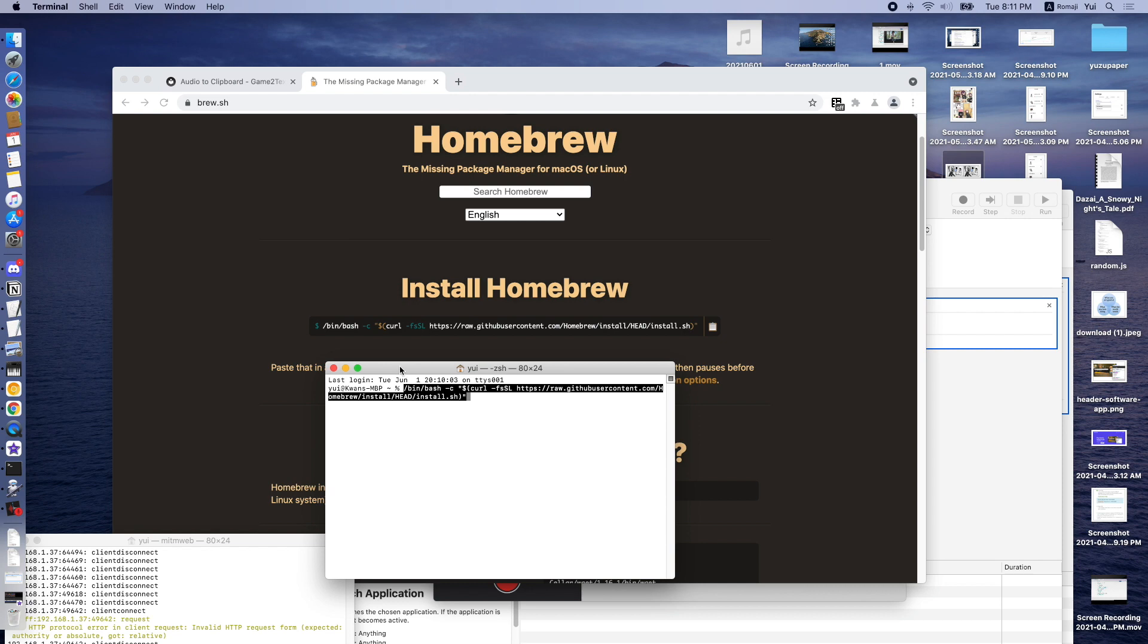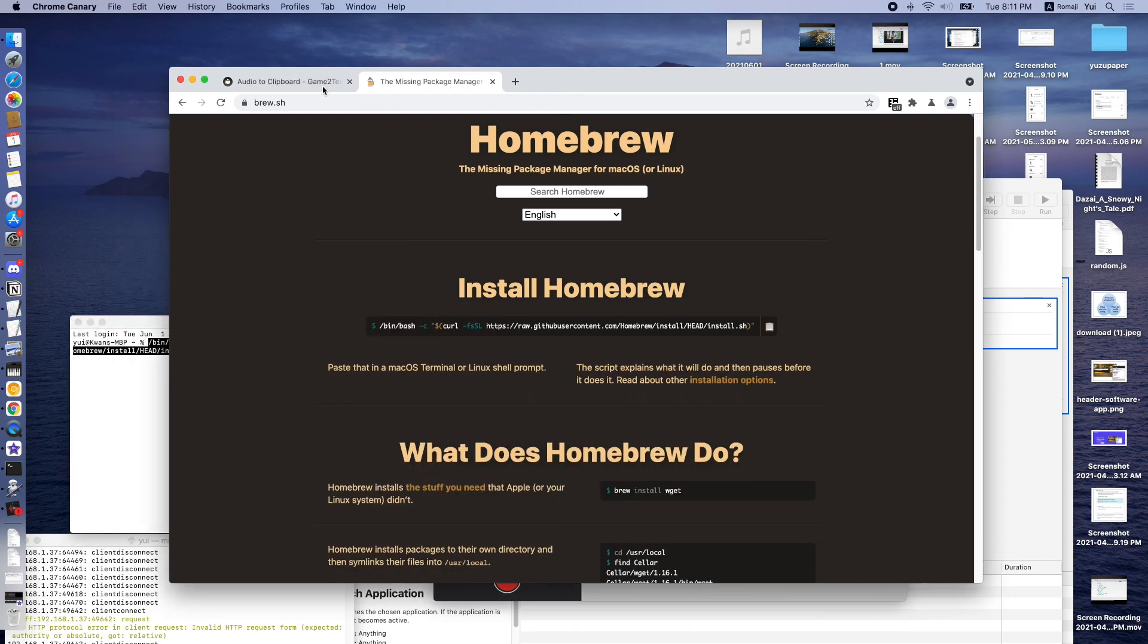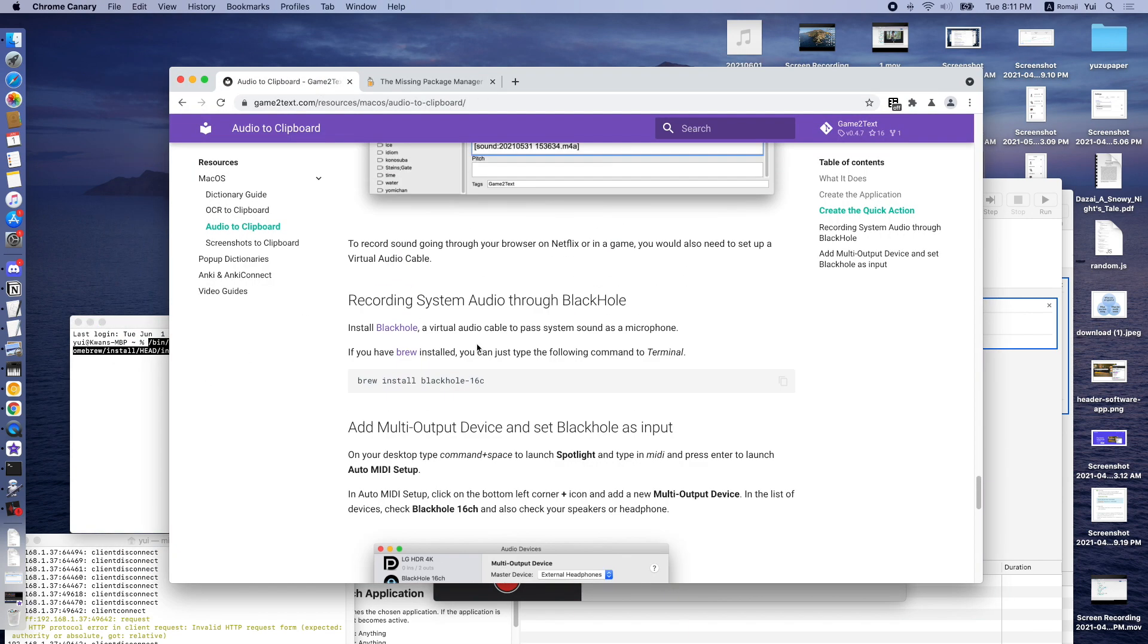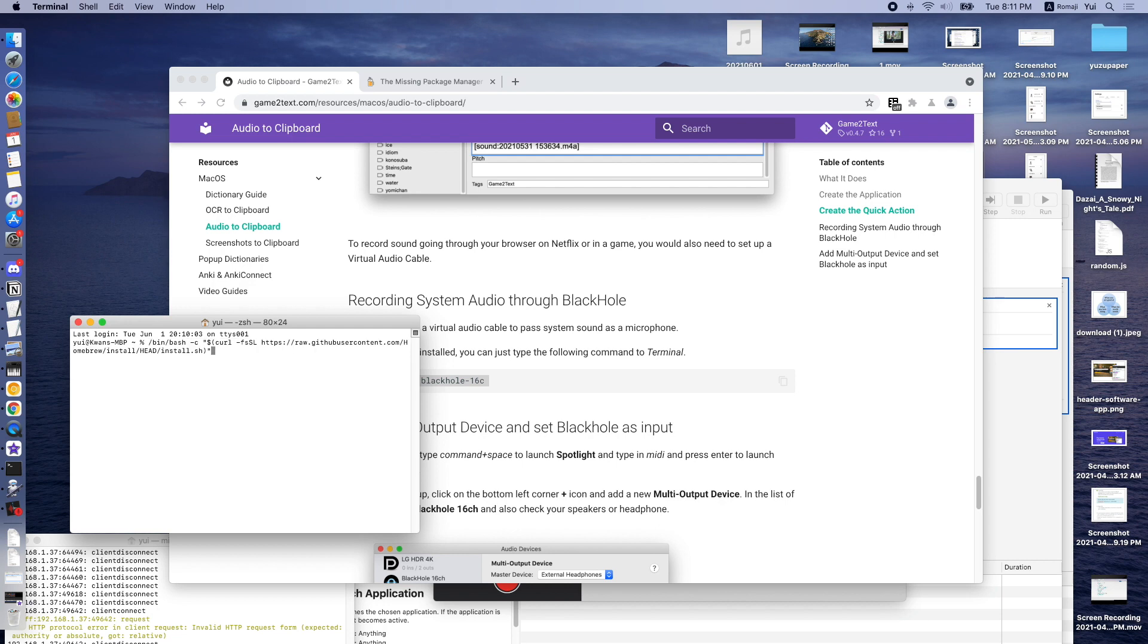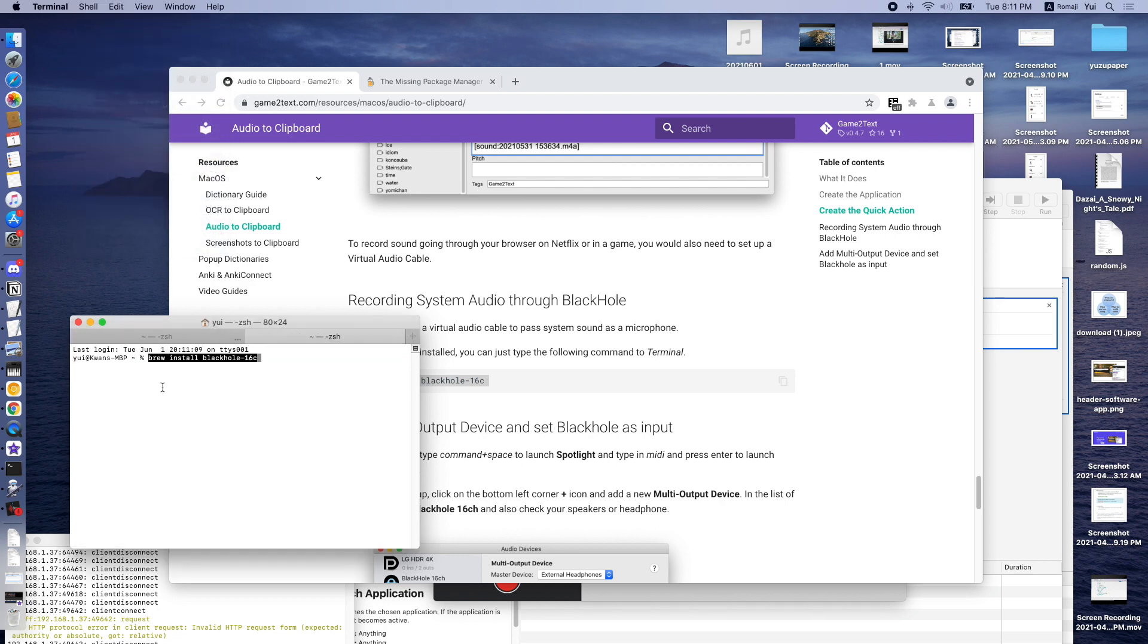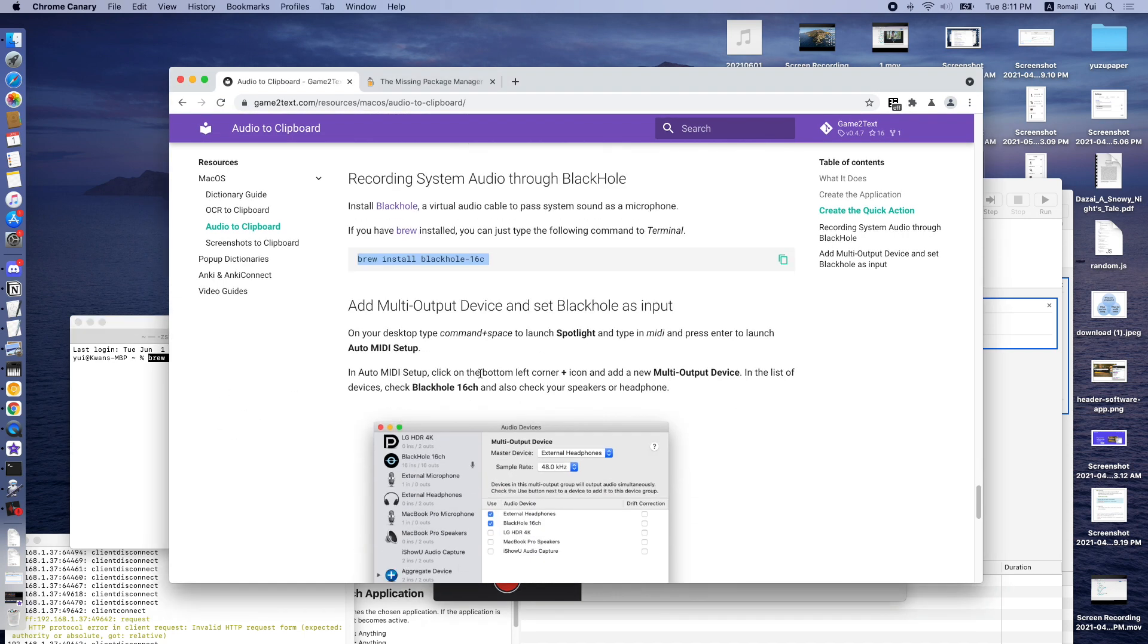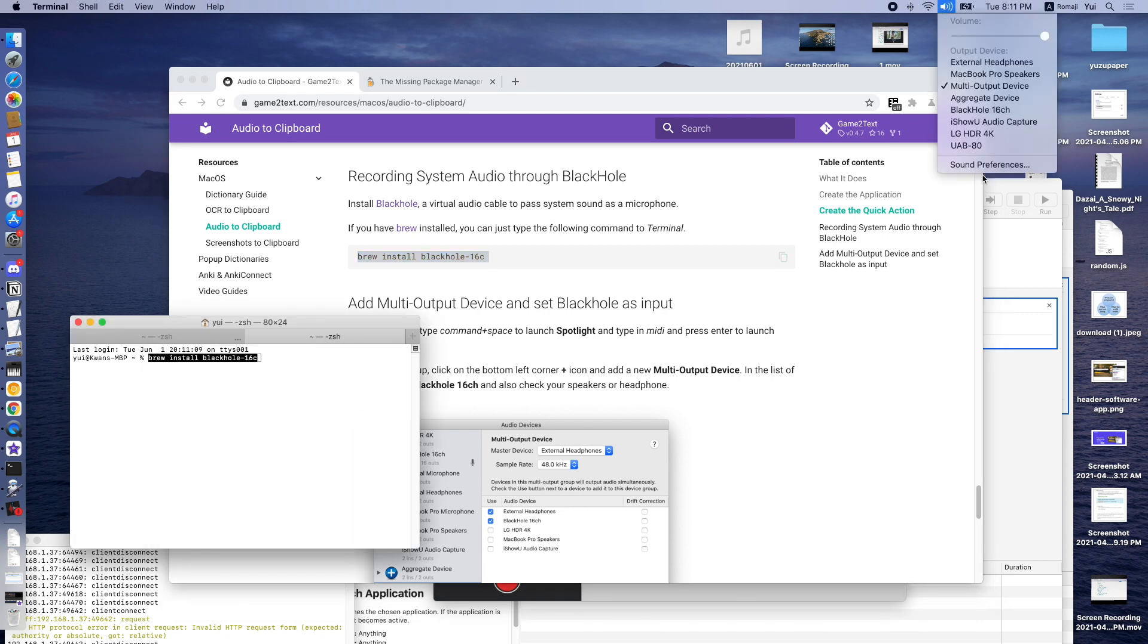And then after you do that, you can install Black Hole by copying this line, brew install Black Hole-16C, and then paste this and press Enter. When everything is installed, you should be able to see Black Hole as a microphone in your sound system.